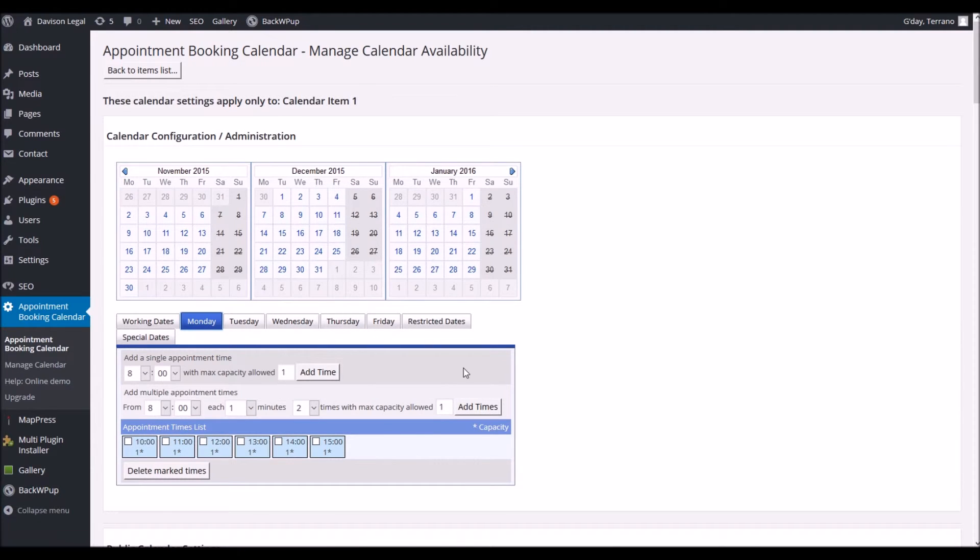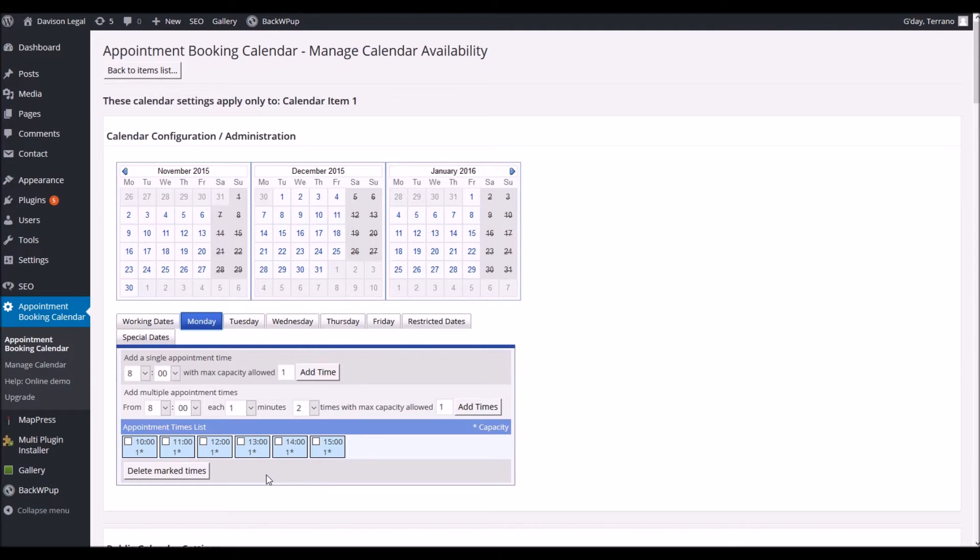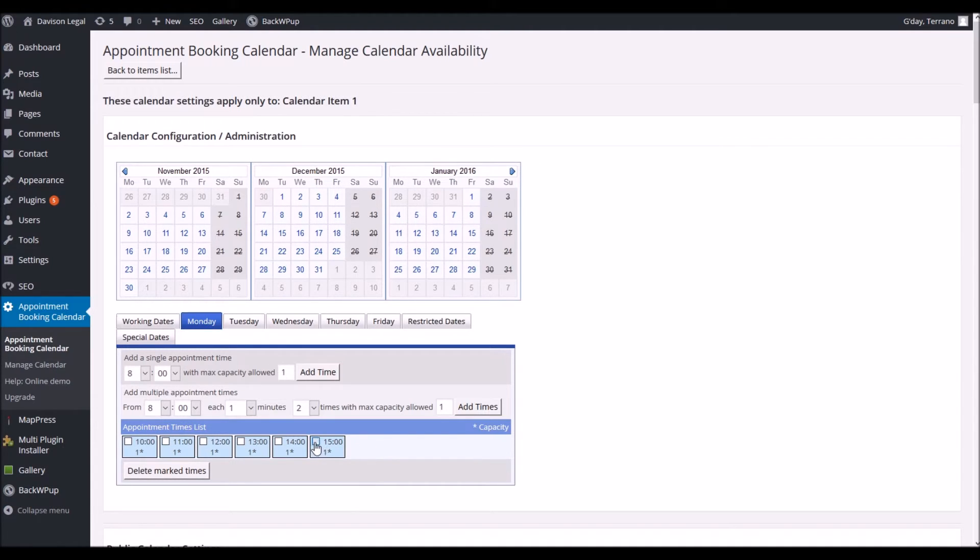Under each of those you can then put in what times you'd like to be available. For example this website has times available from 10 o'clock through to 3 o'clock and you'll see that it's in 24 hour time. If you want to get rid of those you can select them one by one and click on delete marked times.